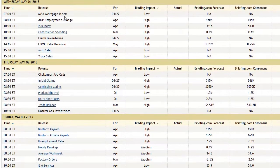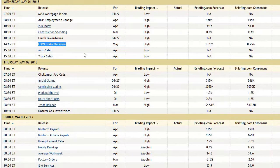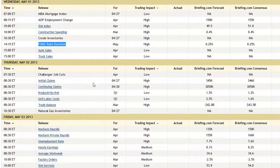Wednesday brings the MBA Mortgage Index, ADP Employment Change, ISM Index, Construction Spending, Crude Oil Inventories, and the Fed rate announcement at 2:15 PM Eastern Time — though another calendar listed 2 PM, so we'll see. We're not expecting anything new from the Fed in terms of the rate, but we always watch their forward language. Also Auto and Truck Sales in the afternoon.